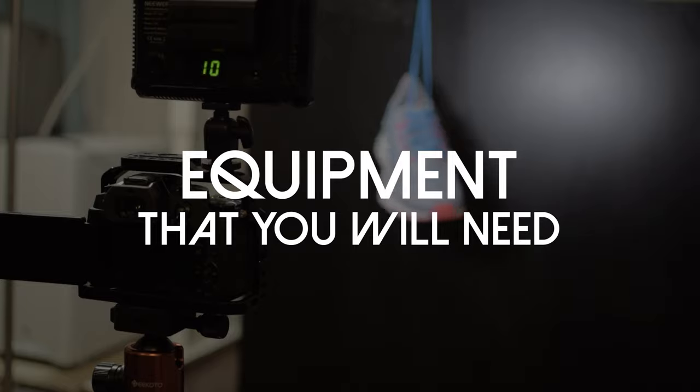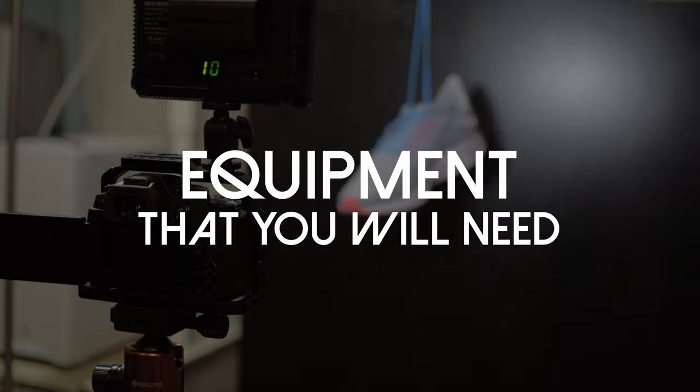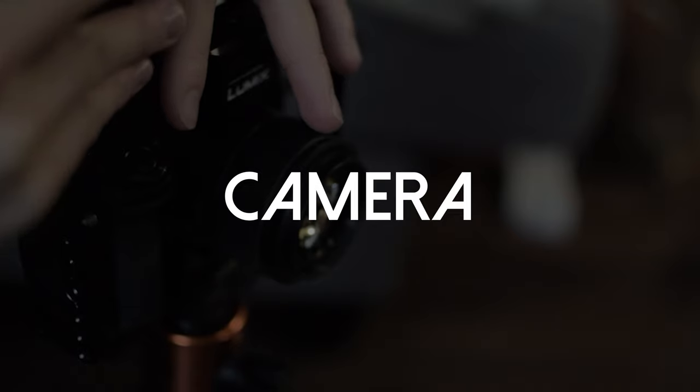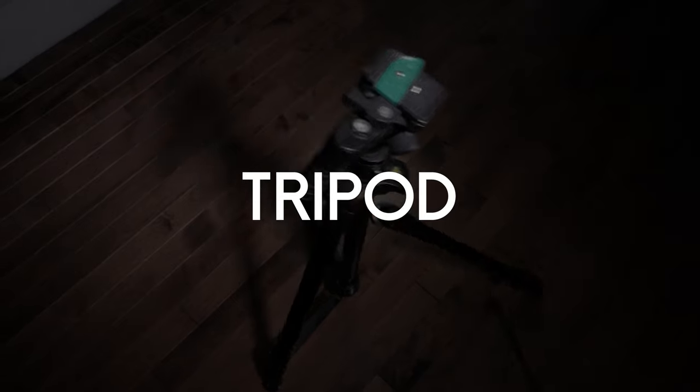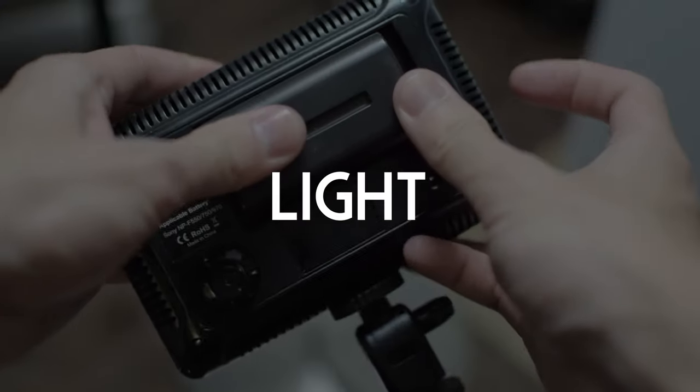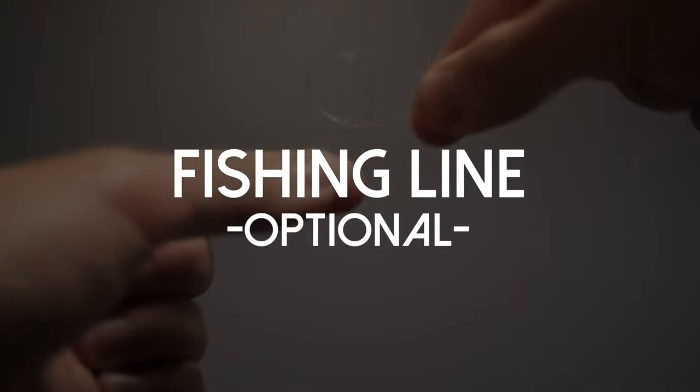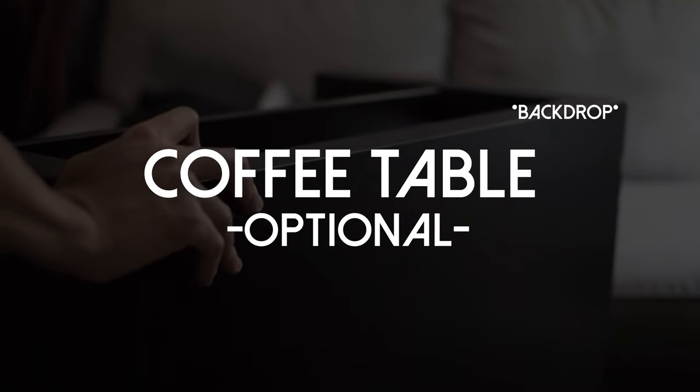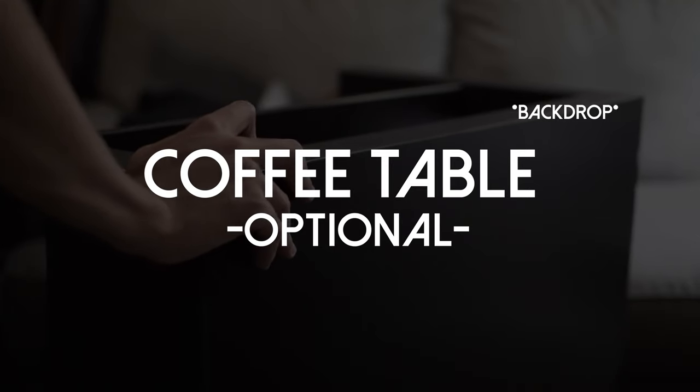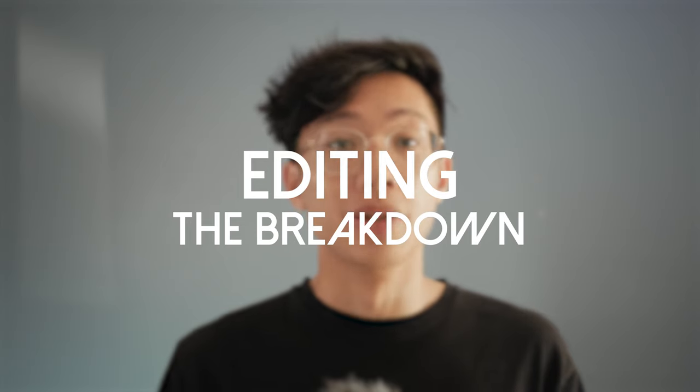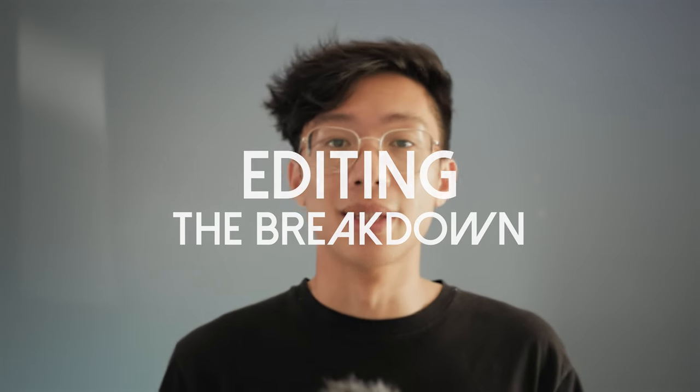Those were some spec ads I made a while back just for fun. Here's the equipment I used: a camera, a tripod, a light, a fishing line which was optional, and a coffee table or anything that you can use as a backdrop which was also optional. So what you really need to know is how to go about it in your editing program.